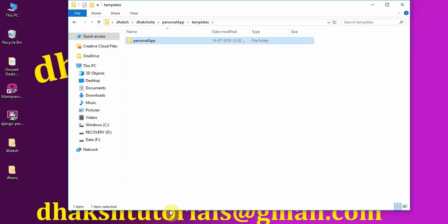In Django, all HTML files are gathered in one place. If you have the same file name — like home.html or index.html — in multiple applications, there will be confusion and ambiguity when Django tries to resolve which file to call. To avoid that ambiguity, it's better to create a subfolder inside templates named after the application — personal_app — and place your HTML files there. That way, whenever you call an HTML file, Django resolves it to templates/personal_app/filename, avoiding any confusion.